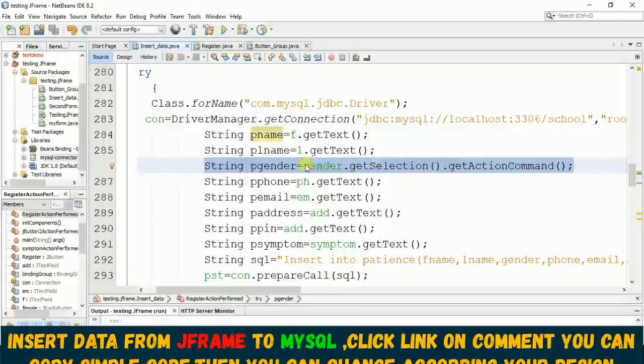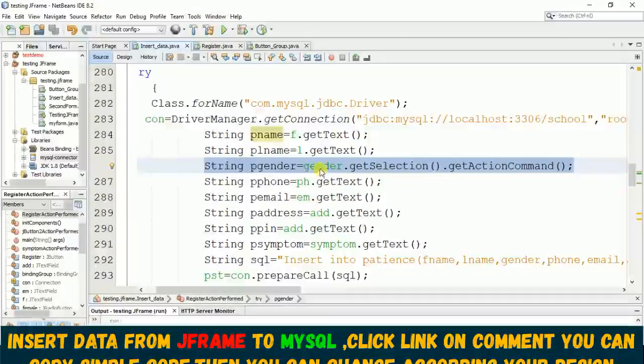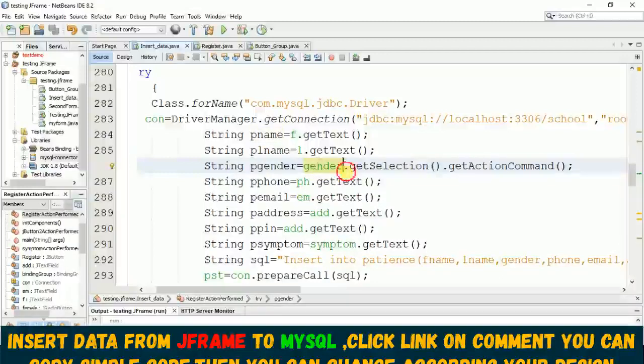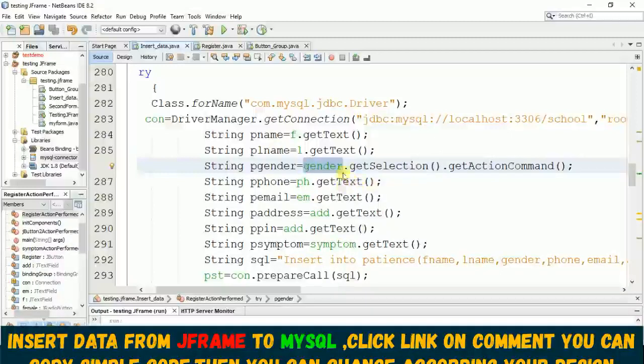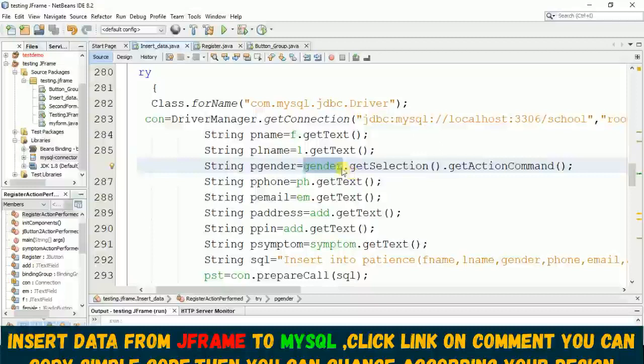For this radio button, likewise I just request you to follow up the last video then you will know how to group this radio button with a button group. Then you can use this 'gender' - this gender is not come from this normal radio button...